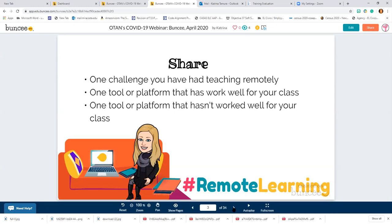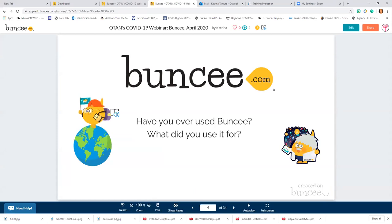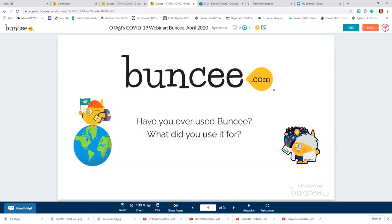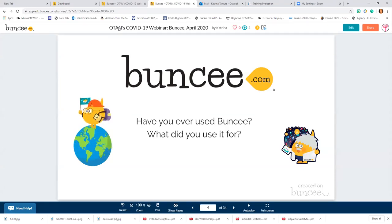I want to share with you this tool that can help you whether you're using phones, Google Classroom, Canvas — if you like to use things like Quizlet or Padlet, we can use it all in Buncee. So how many of you have ever used Buncee before? Nobody's used it! I guess I should be happy that you haven't used it before, because I get to tell you about it.